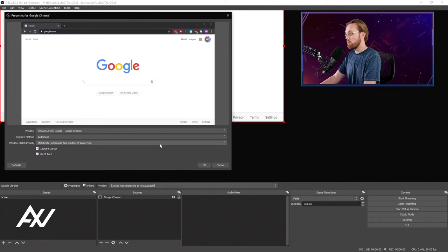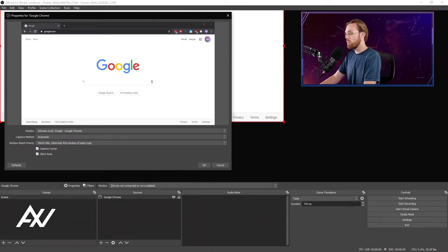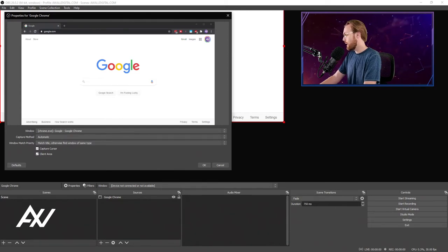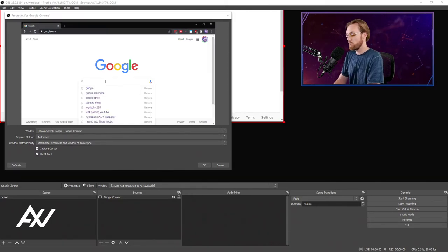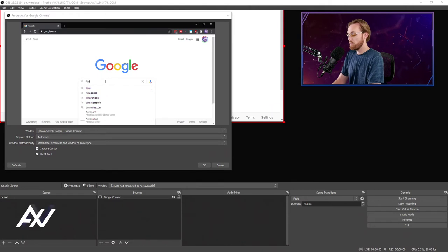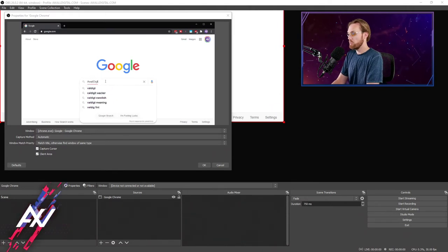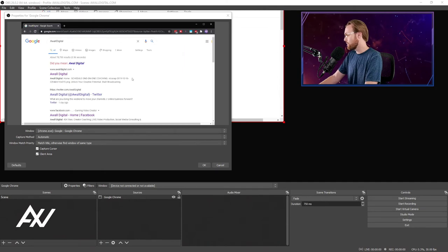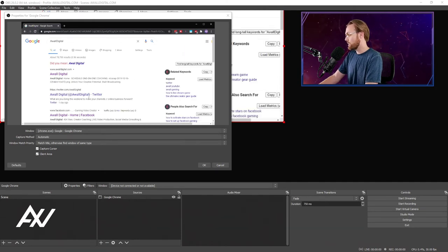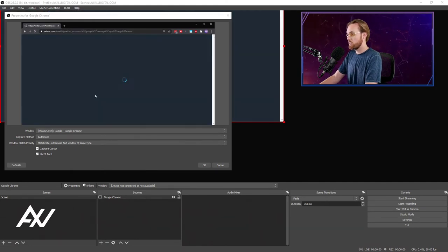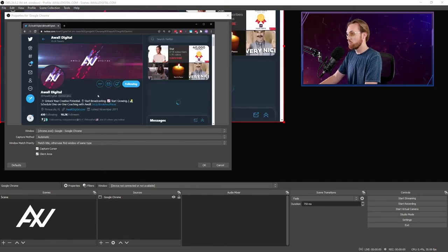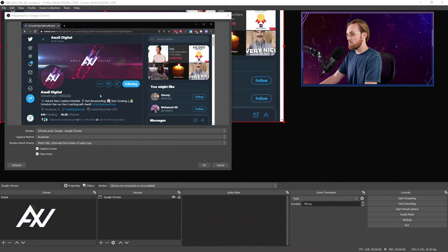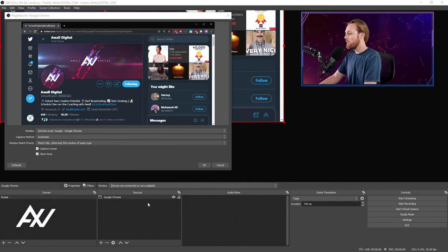And as you can see, it's now capturing the Google Chrome window that I have on my other monitor. I can type in whatever I want there, AWOL Digital, for example. And everybody can see in real time whatever you want them to see on that particular monitor. It's really cool on that particular instance of Google Chrome.